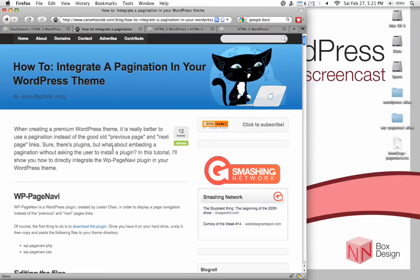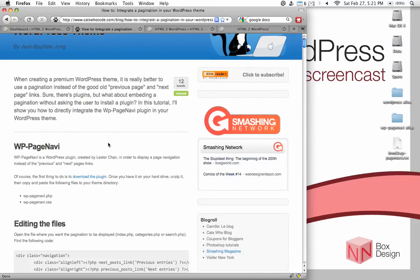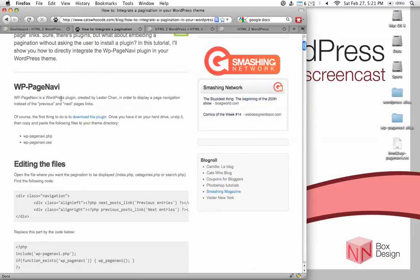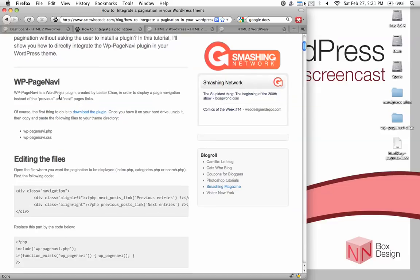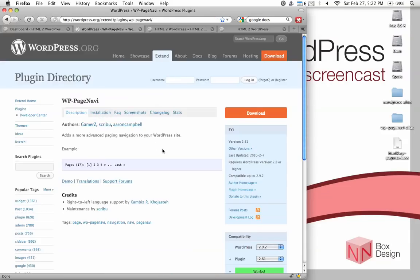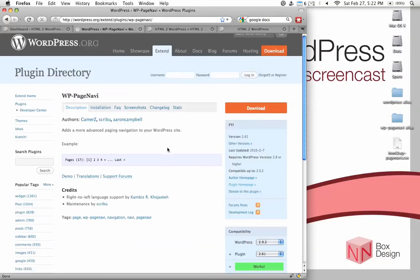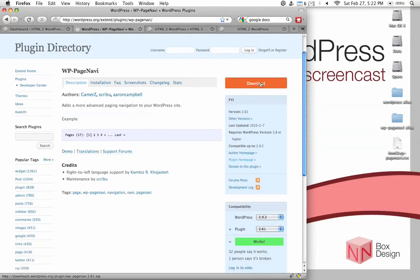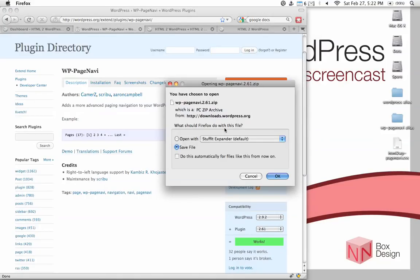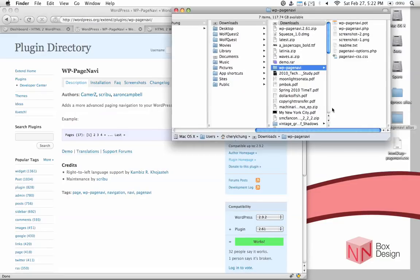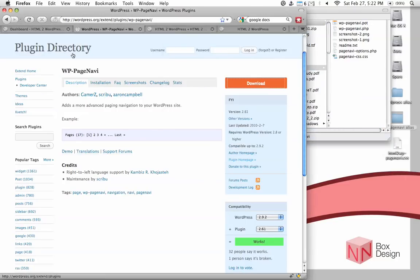All right, so let's get started by following his tutorial. According to the tutorial, the first thing we need to do is download the plugin. Once you've downloaded the plugin, you should unzip it. Just click the download link. It will take you to the plugin page for this WP-PageNavi plugin. Just hit the download button, and it will give you a zip file to download which you should unzip. After you unzip it, you would get a folder that looks like this.